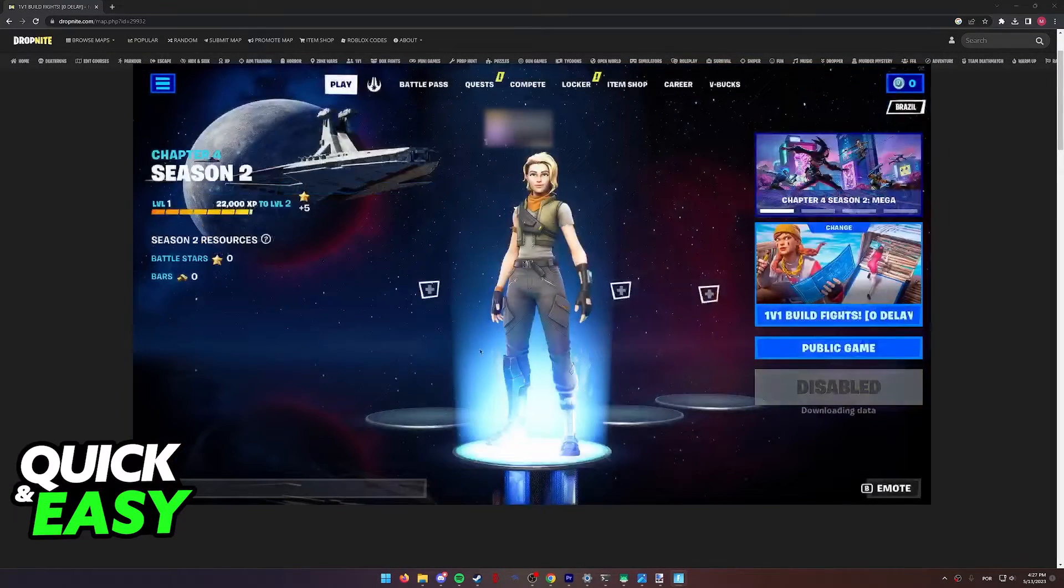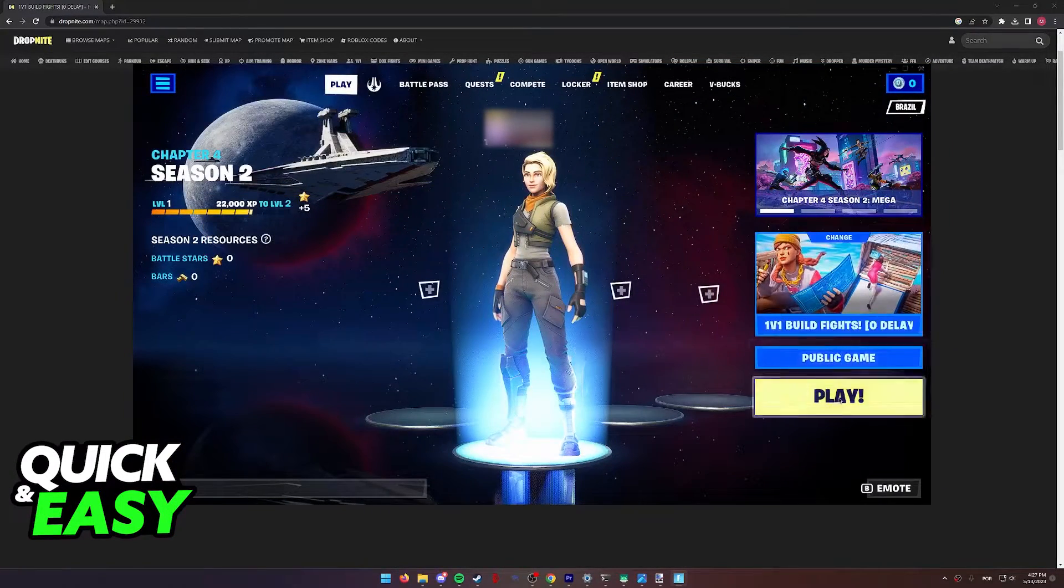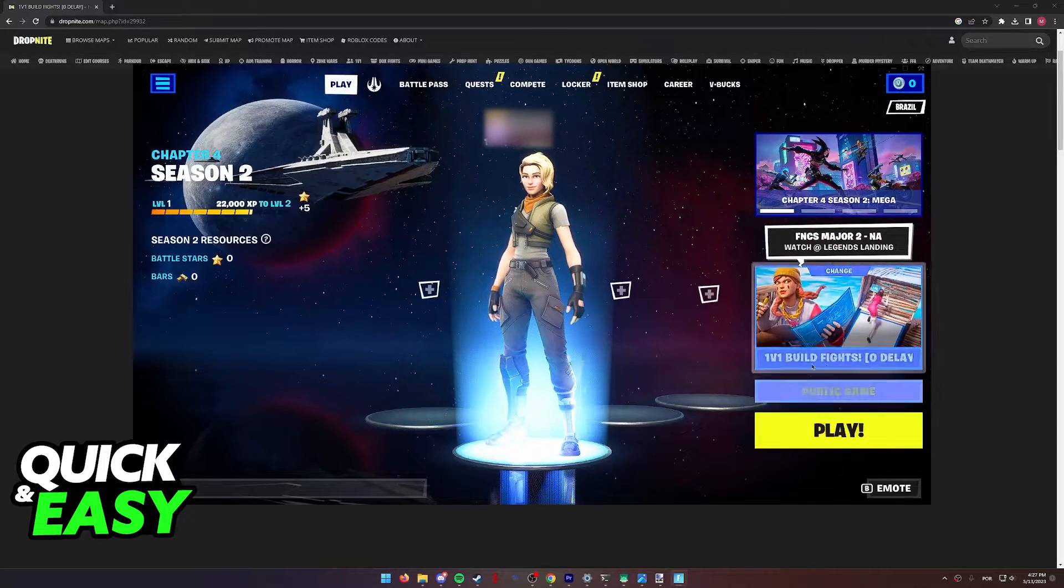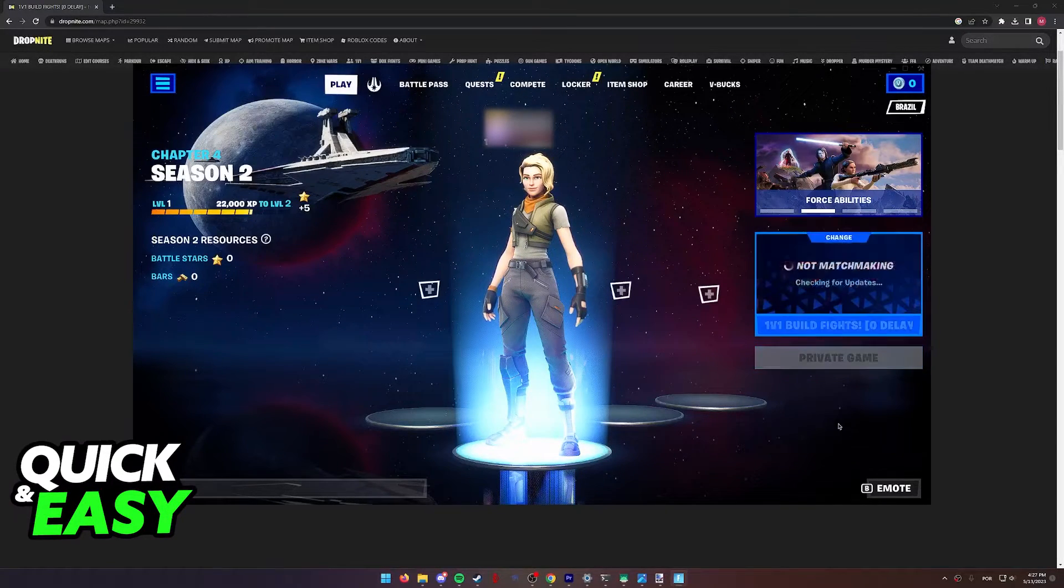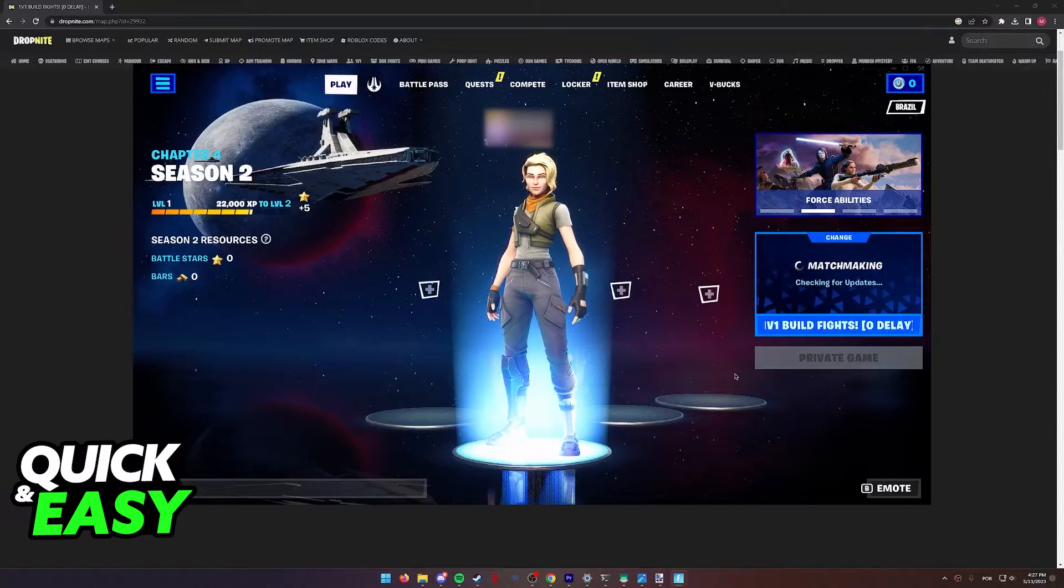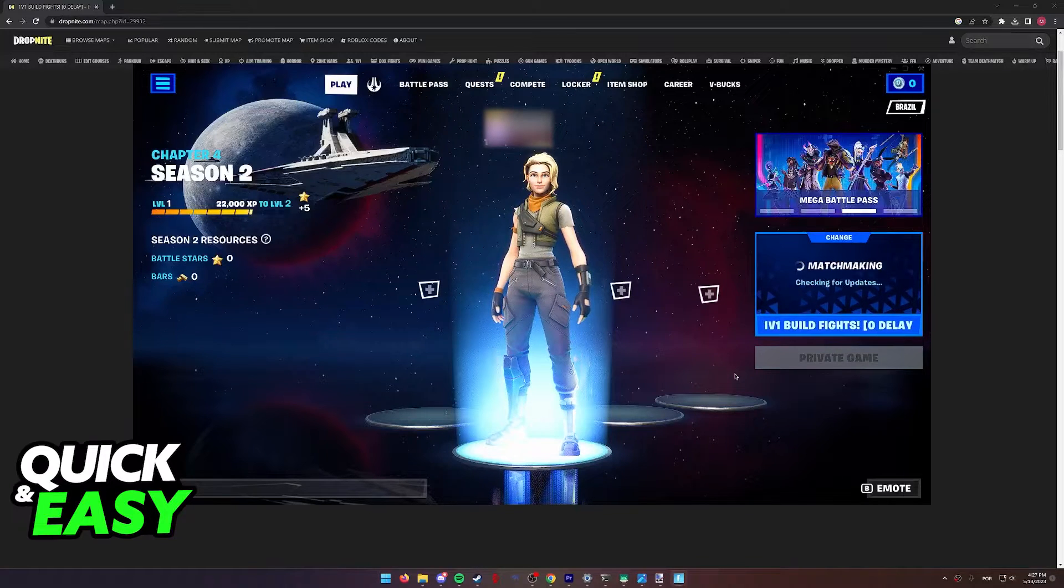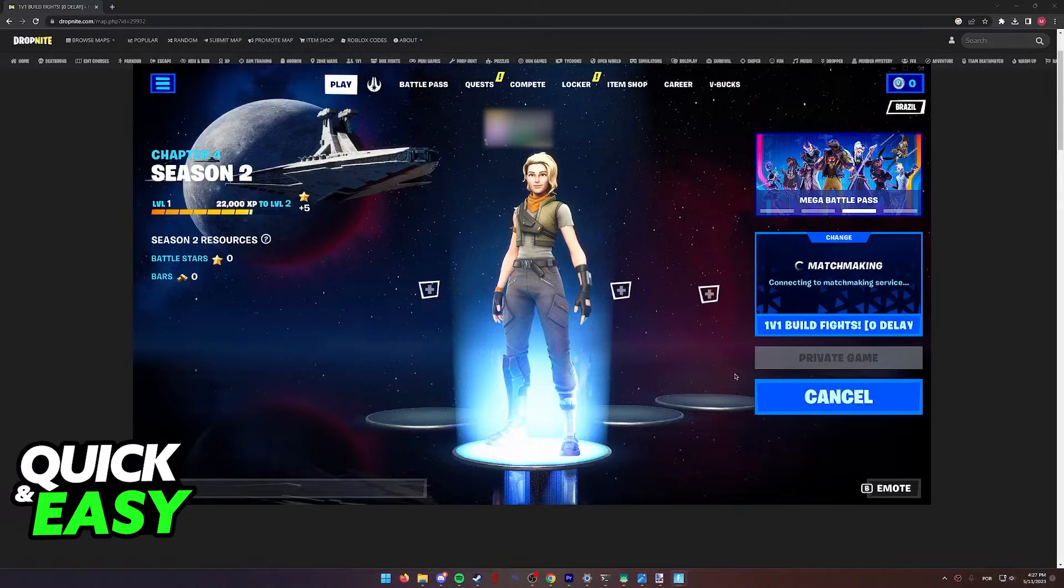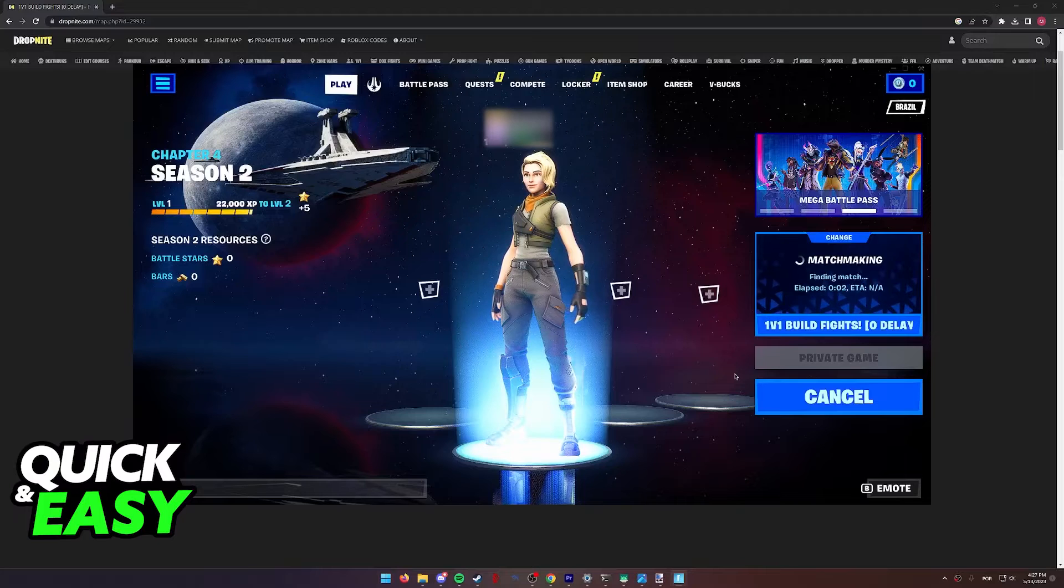Simply choose play, and as you can see, you will be able to make it a public game or invite your friends and start playing right away. Matchmaking is going to happen, and once it's done, you will be able to join the map and start playing.